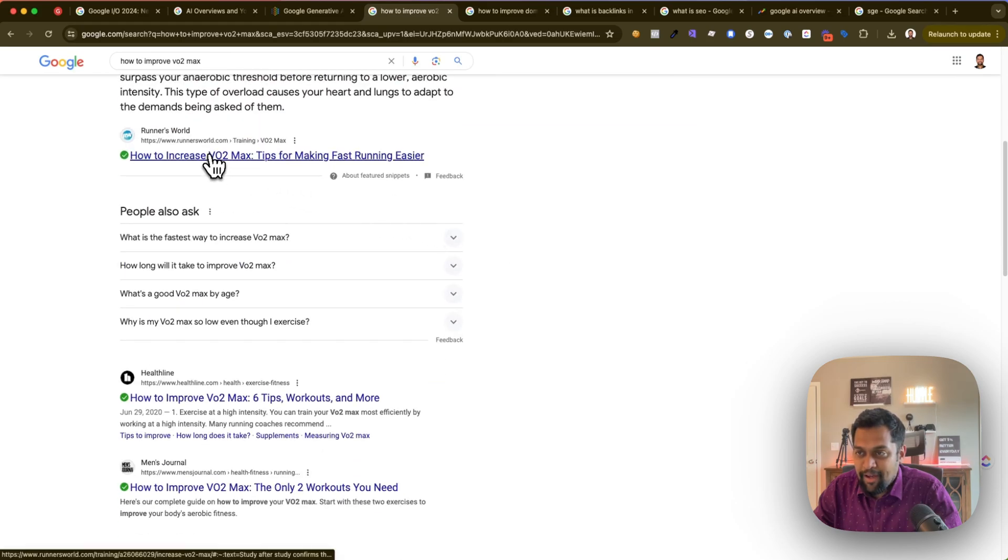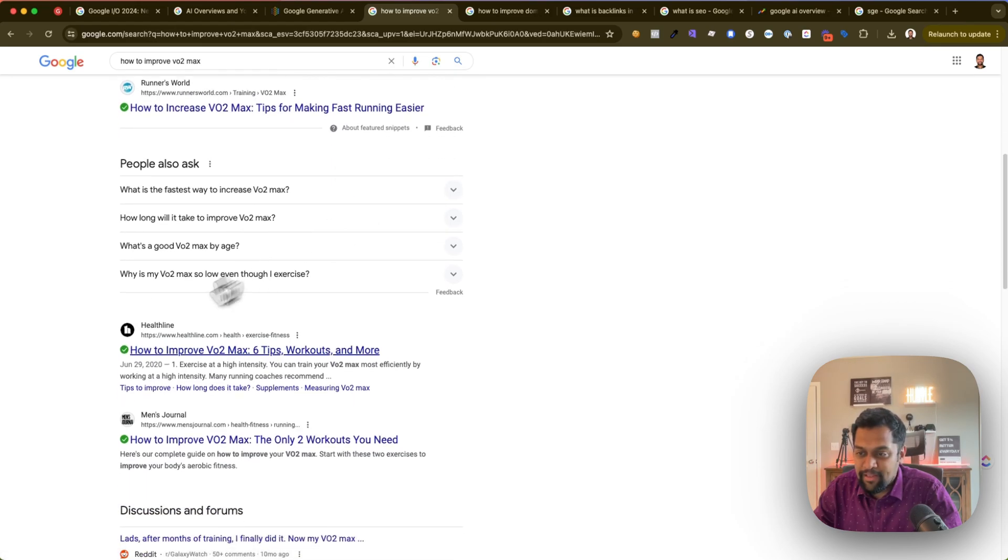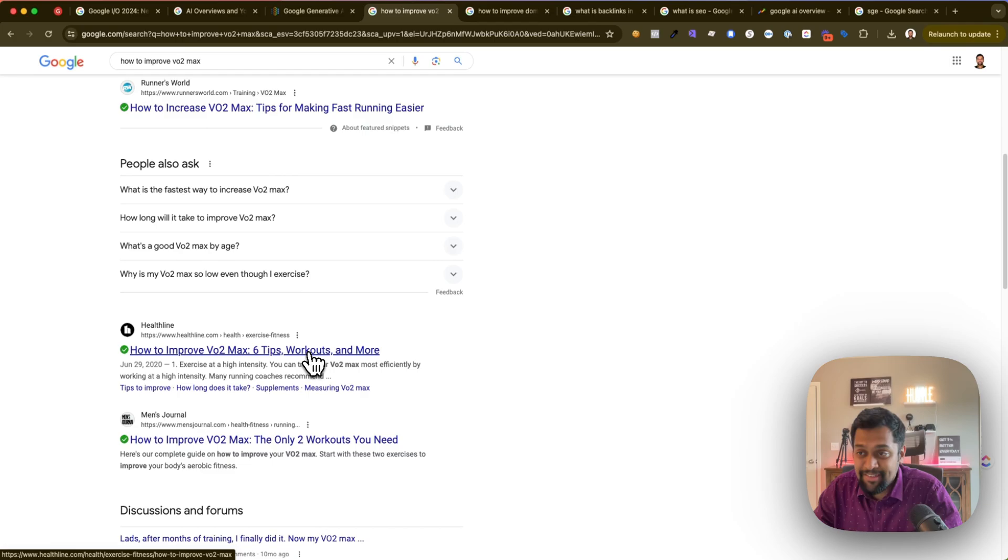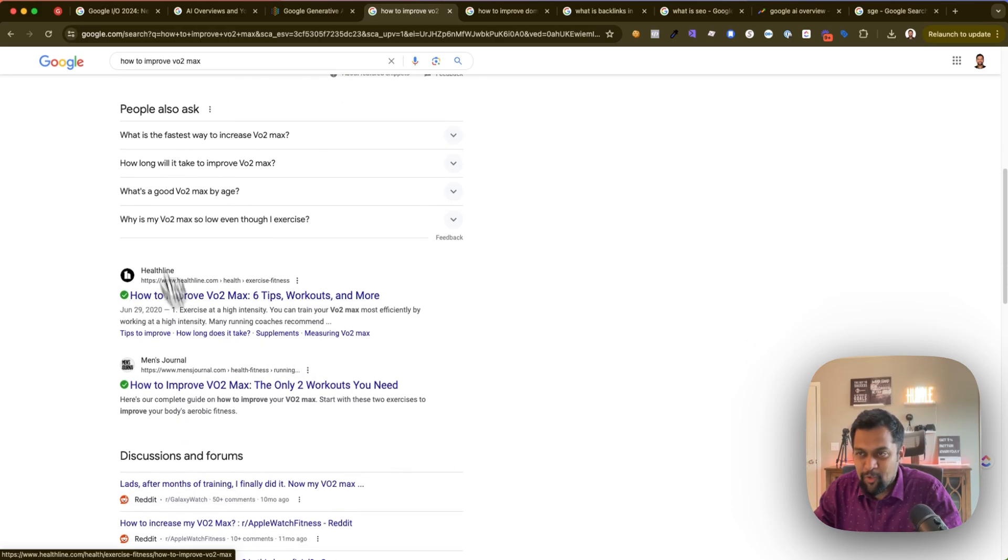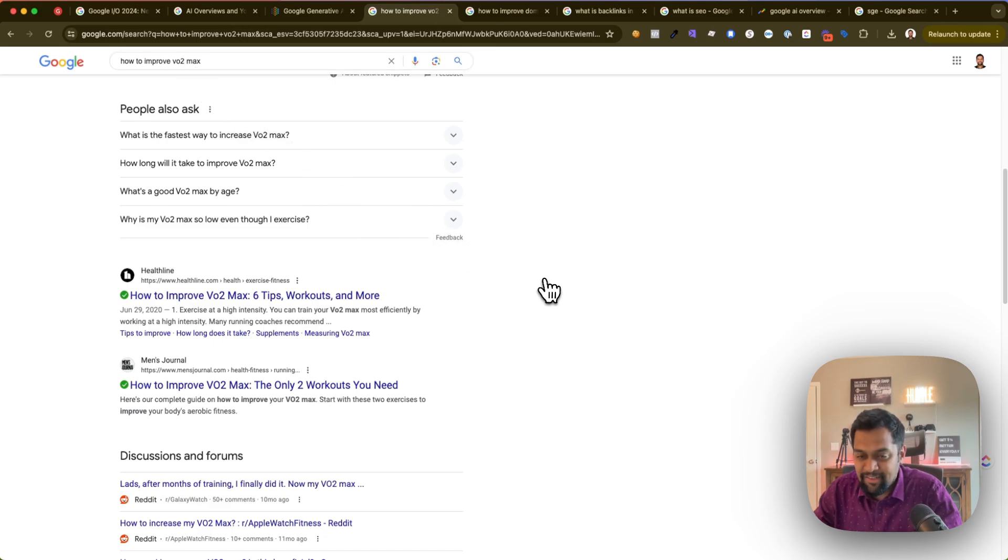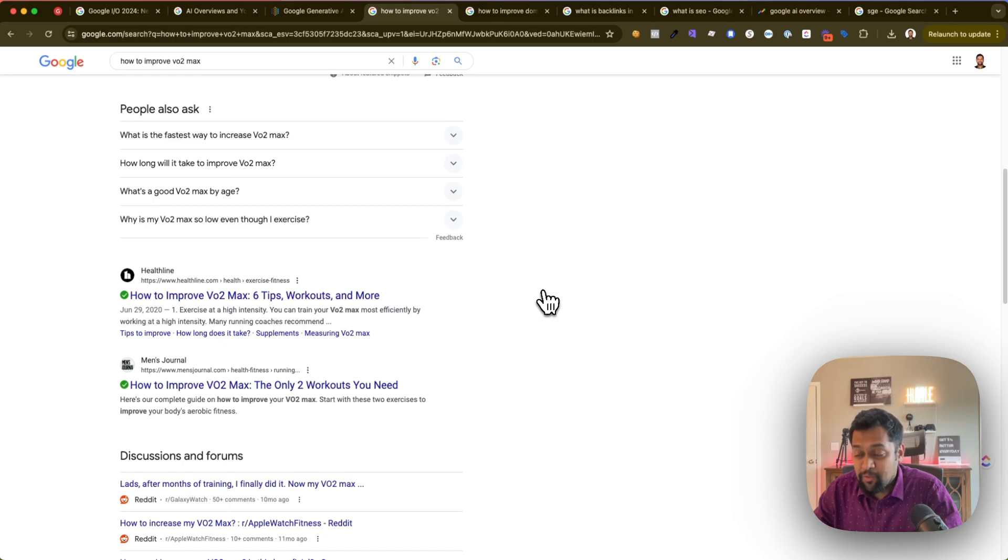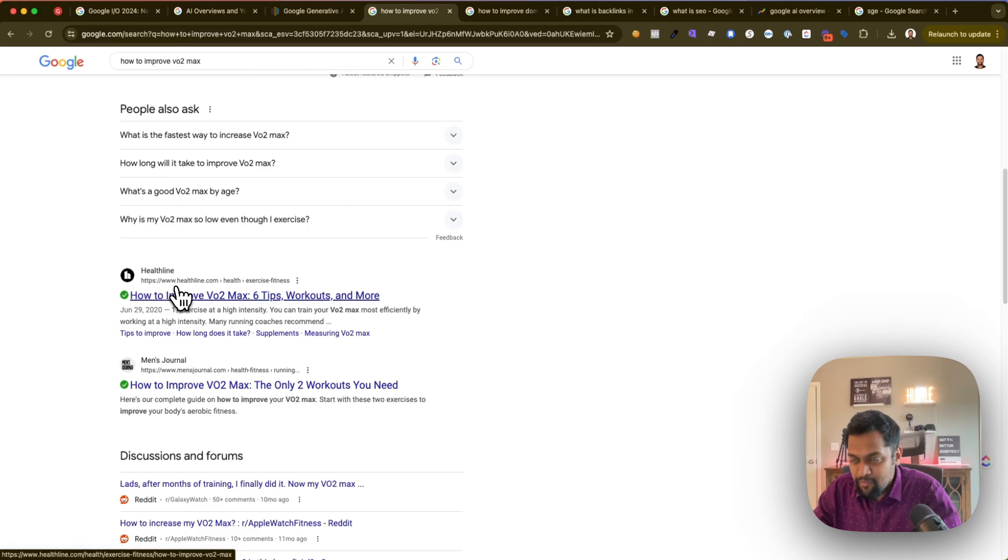As you can see, as soon as I search, typically in the past you would notice that we would go straight into the ten blue links - Runner's World, Healthline, these are all websites that talk about tips and strategies on how to improve your VO2 max. It's basically a metric, so ignore the term itself, but essentially it's an informational query.